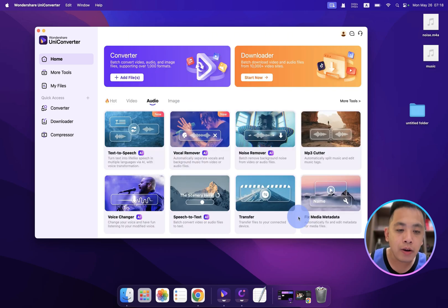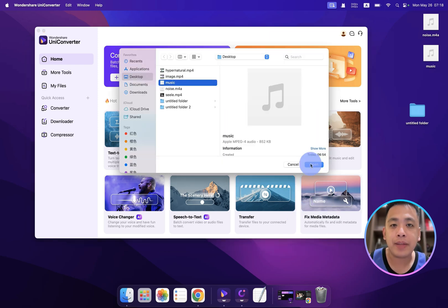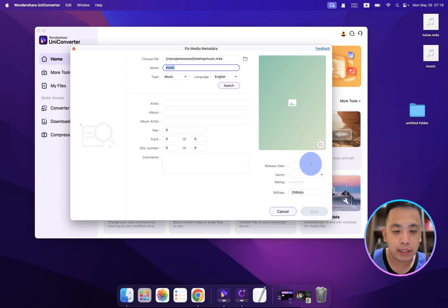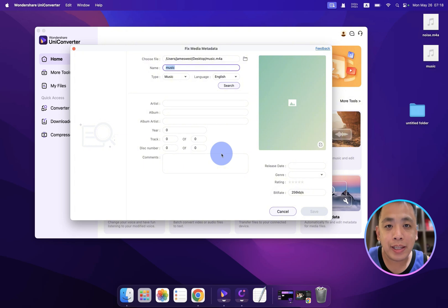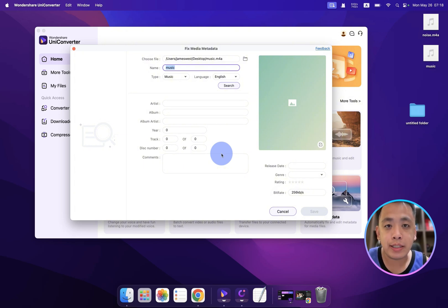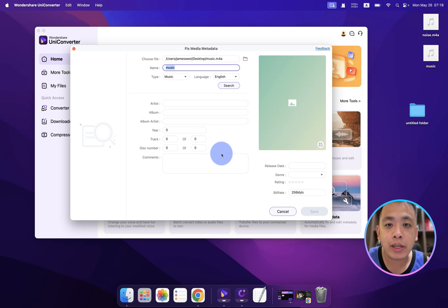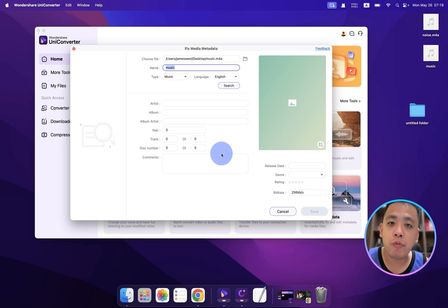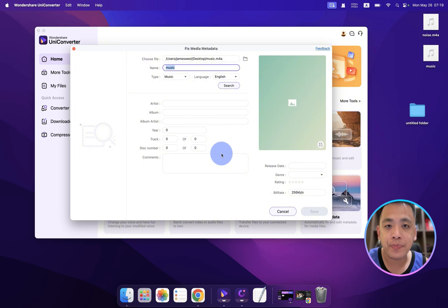Okay, last but not least, fixed media metadata. And let's upload the audio file. Click open. All right, let me tell you what it is. Okay, so when you're playing MP3, sometimes you can see the cover and the information about the singer, right? And this is what we call the metadata. And with the UniConverter, you can edit it. Oh, I've been looking for this functionality for a long time.